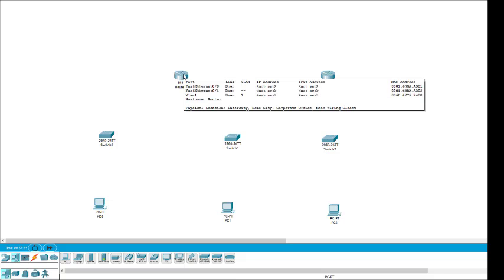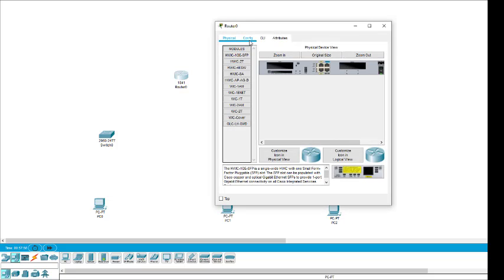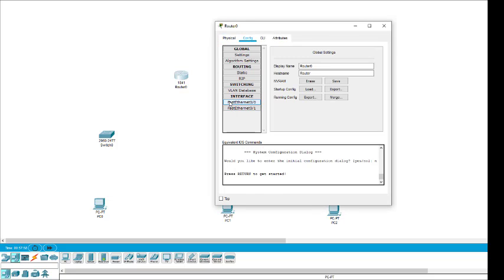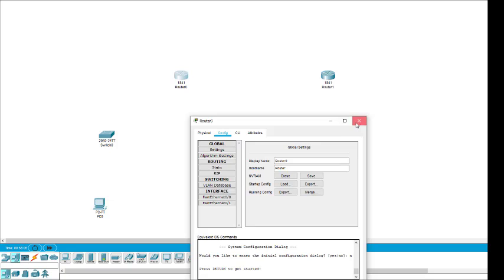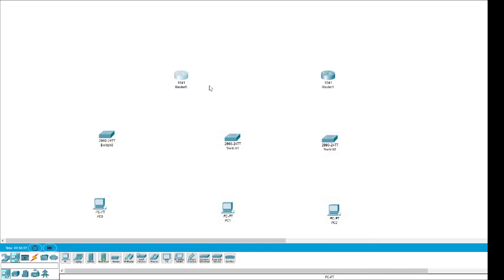Before configuring the IP addresses, note that by default every router has only two interfaces. This particular router requires three interfaces — one for this connection, one for this one, and one for this one — so we need to add one interface.